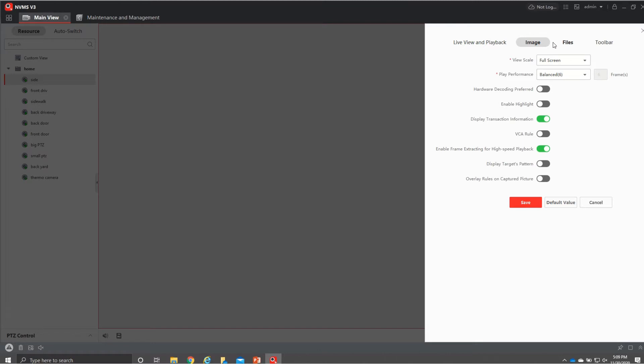We're going to go into images if you didn't watch my other video if you have the VCA rules enabled. It's going to show your line cross and your detection areas so if you don't want to see that you just want to make sure you have that turned off like that.